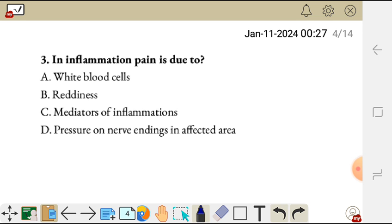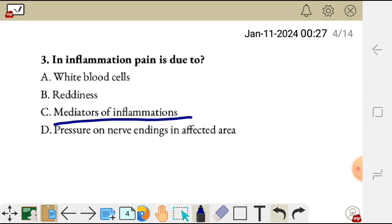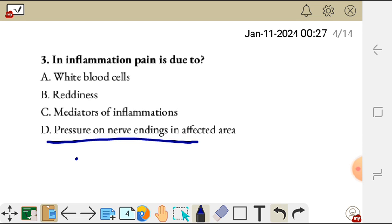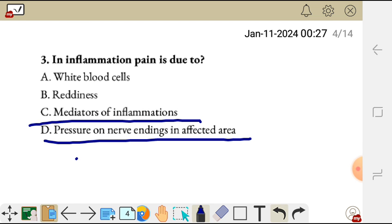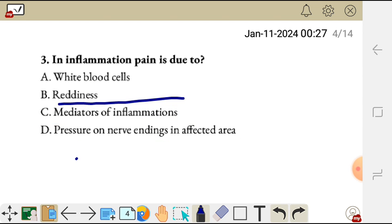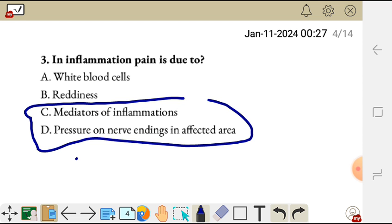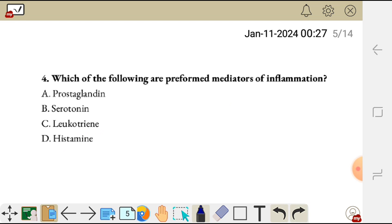Question three. In inflammation, pain is due to: A, white blood cells; B, redness; C, mediators of inflammation; D, pressure on nerve endings in the affected area. So in inflammation, pain is due to mediators of inflammation and pressure on nerve endings in the affected area. Mediators of inflammation such as prostaglandins E2 cause pain. So the correct answers are C and D for question three.